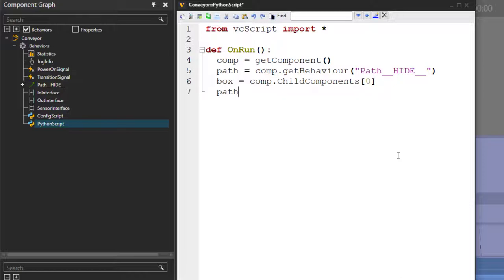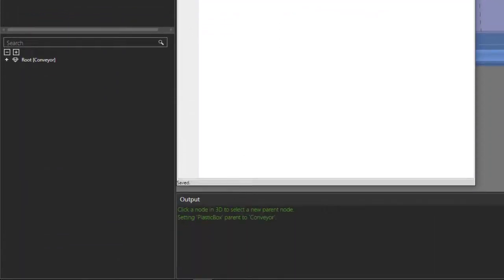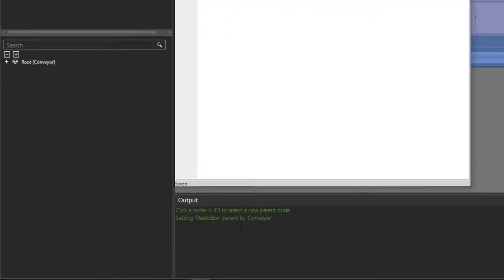From there, we want our path to grab the box, so we'll say path.grab. This allows you to grab a component onto the path. What do we want to grab? We want to grab our box, which is referenced in this variable. Compile the code and make sure you check your output panel for any errors or messages.